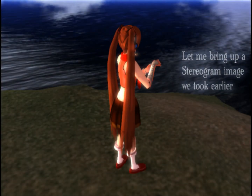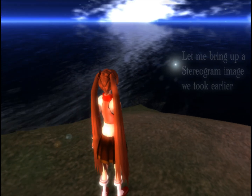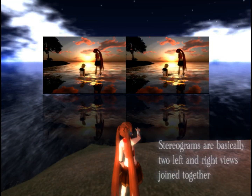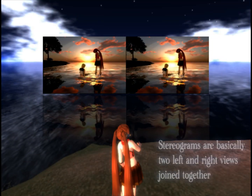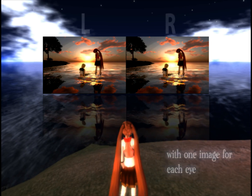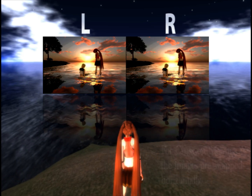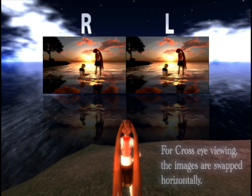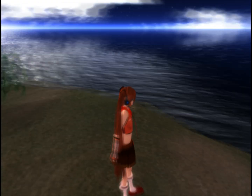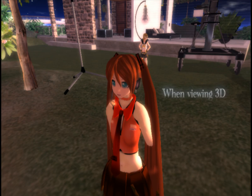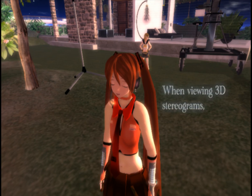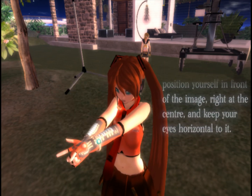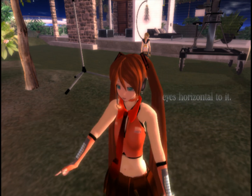Let me bring up a stereogram image you took earlier. Stereograms are basically two left and right views joined together with one image for each eye. For cross-eye viewing, the images are swapped horizontally. When viewing 3D stereograms, position yourself in front of the image, right at the center, and keep your eyes horizontal to it.